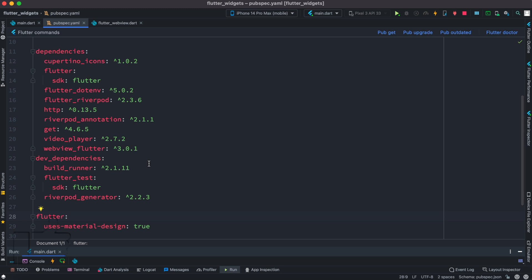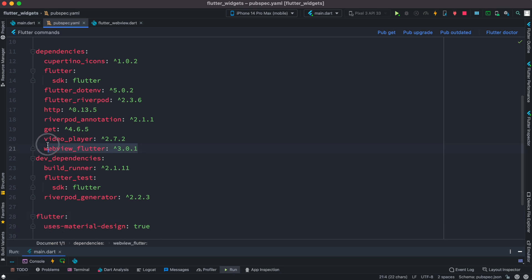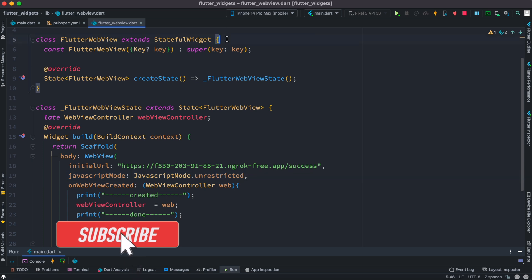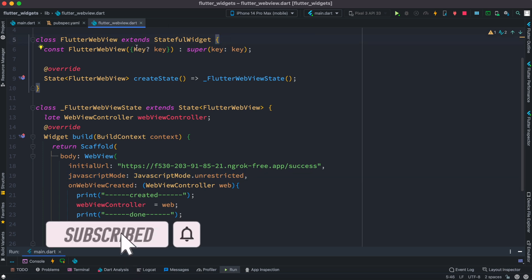Assalamu alaikum, so let's get started. Make sure that first you have installed webview flutter and I would suggest to install this 3.0.1. And after that you can go ahead and create a stateful class, you can name it anything.